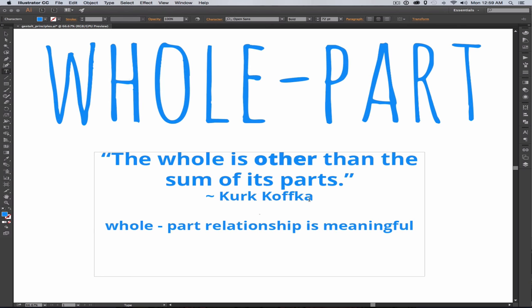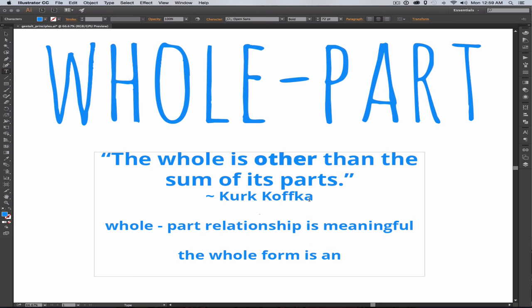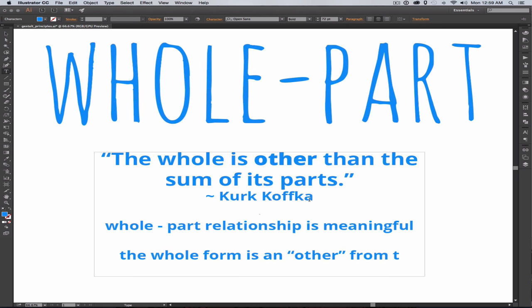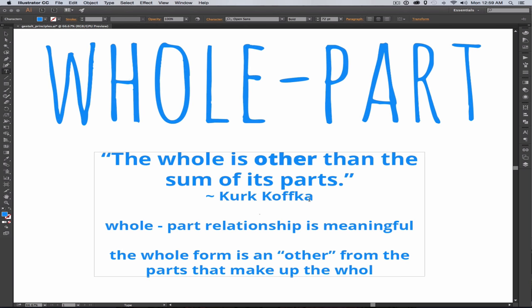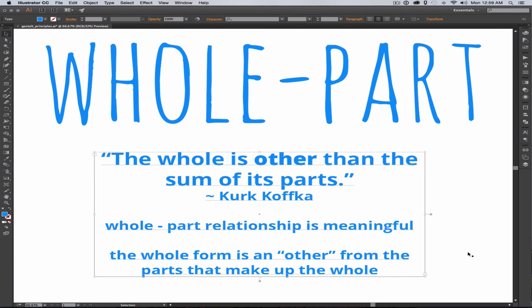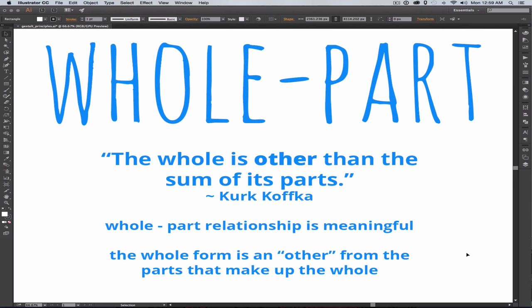In other words, it's not to say that one is better than the other or one is greater than the other, but it's to say that the parts of something are different or other than what they come together to form. The whole form is the perception of that, and that is an other thing. And that is different than the parts that build that perception.